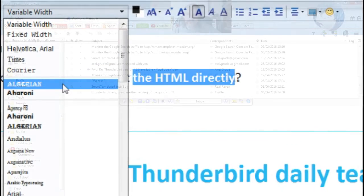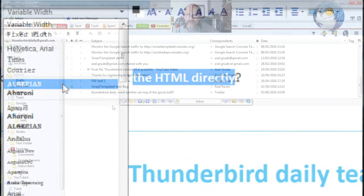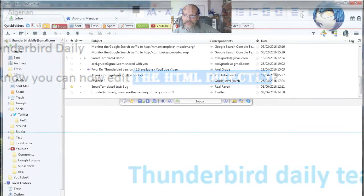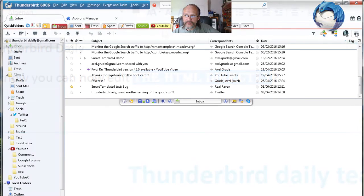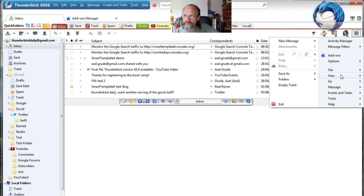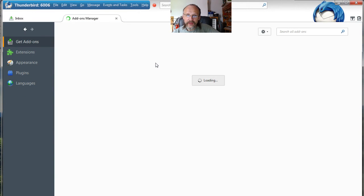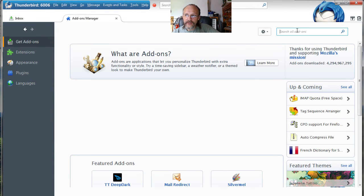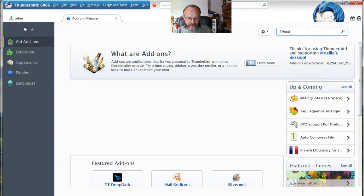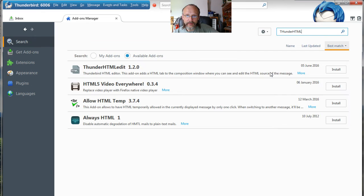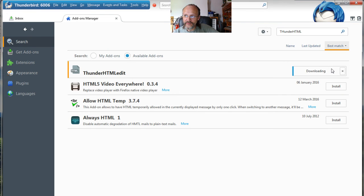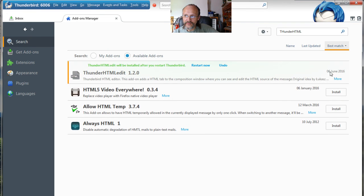Here's how to install it. Go to Add-ons, enter Thunder HTML in the search box and hit Enter. Once found, hit the Install button, download and restart Thunderbird.